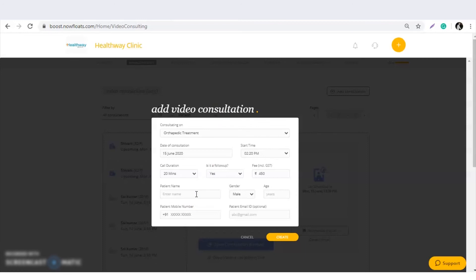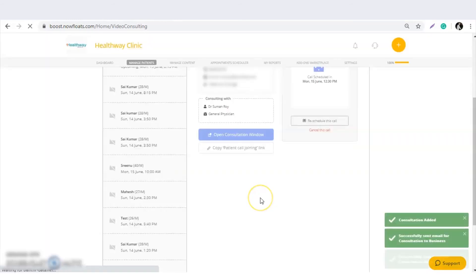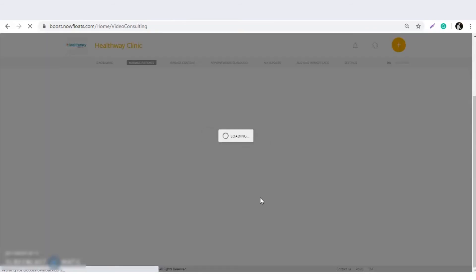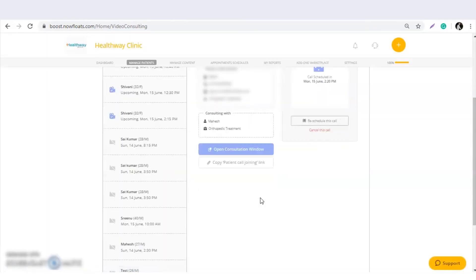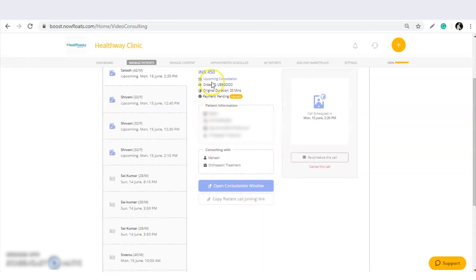Enter the patient name, age, mobile number, and email ID — these are mandatory because the patient will receive notifications and video links on their mobile number and email ID. Once the video consultation is added, the doctor can see the appointment details and patient information here.